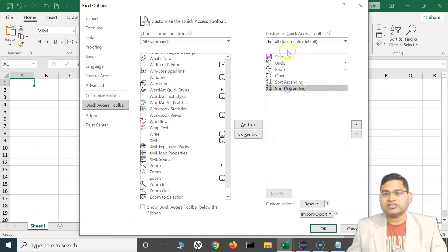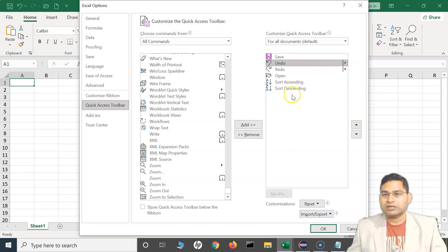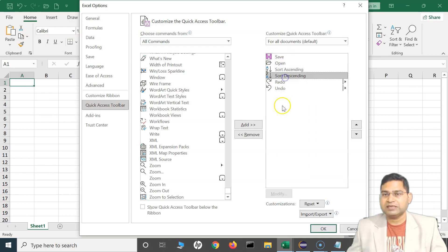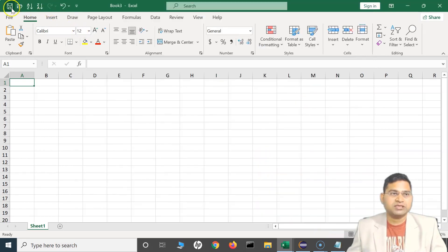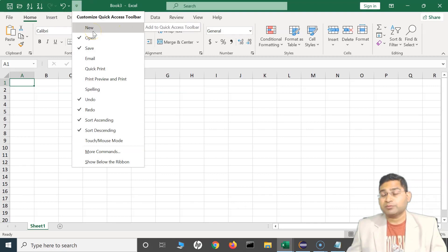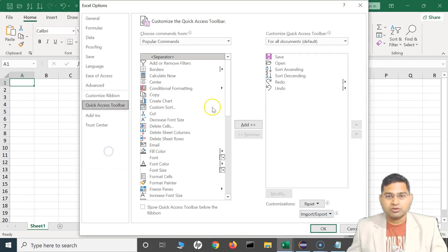To remove, select the options from the Quick Access Toolbar list and click Remove. If you want to change the order, for example I want Undo to be below Sort Ascending and Descending, simply select it and click the arrows to move it down. Similarly move Redo to the last. So now the order will be: Save, Open, Sort Ascending, Sort Descending, then Redo and Undo. Once done with customizations, click OK to save, and you will see all the options have been added.